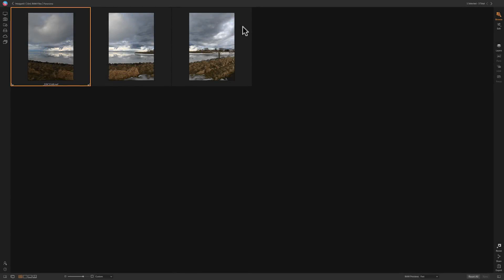It's super easy to create a panorama using On1 Photo Raw 2019. For this demonstration, I have a set of three images. I shot them vertically and overlapped each image by about one third. They are raw files and I didn't process them at all — I'm going to create the panorama directly from these unprocessed RAW files.